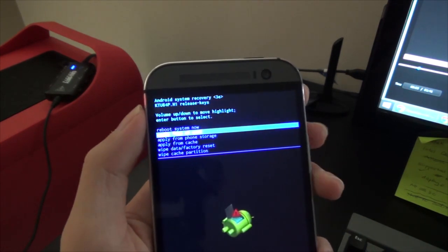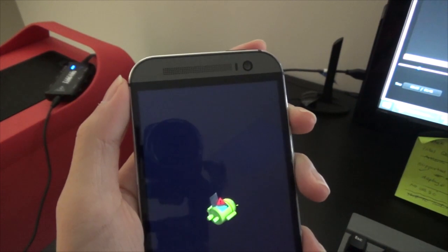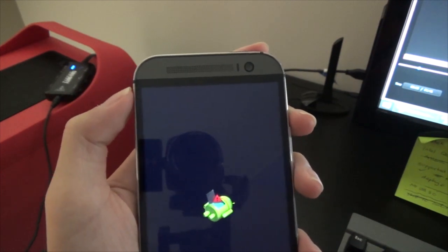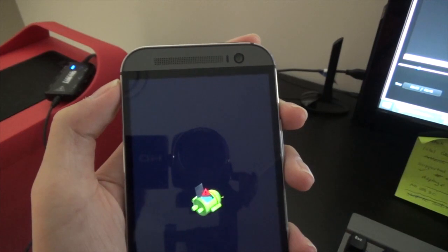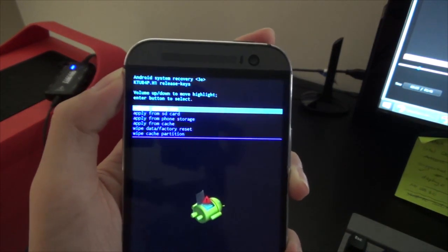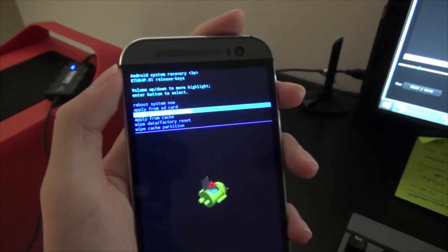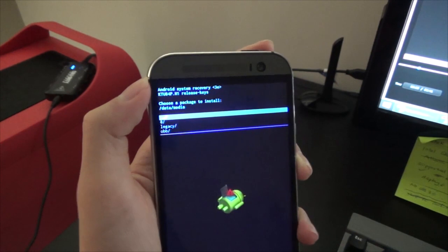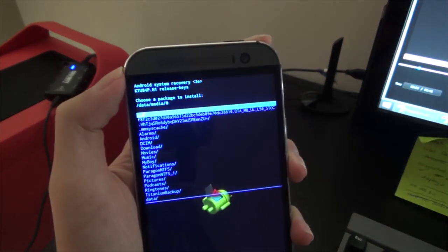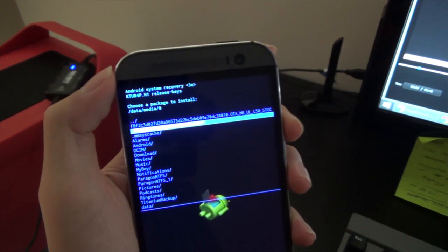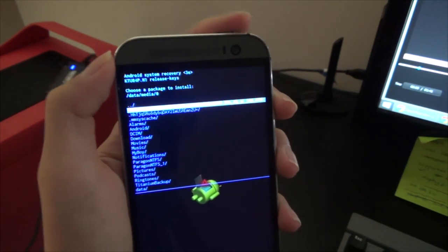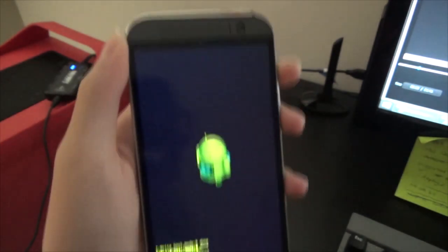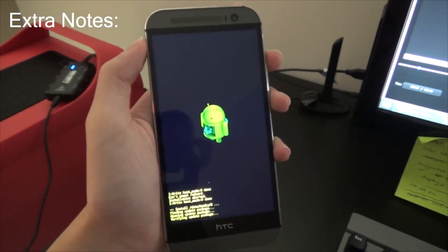Let's go down to apply from SD card, press power to select, and it should wait a little bit. Alright, so now, oh, can't mount SD card. Oops, my bad, it's from the phone storage. Phone storage for internal, SD card for external storage, of course. Just browse to where we have saved it. It should be at the bottom. Oh, here it is. Bunch of numbers, and it has OTA M8 L5.0. Press power to select that, and it should start flashing itself.